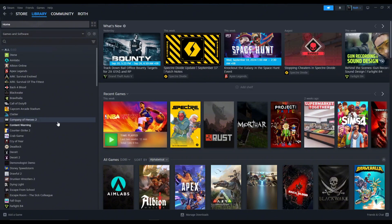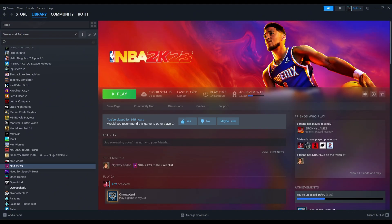Let's say this is the Risk of Rain 2 game that you have. I don't have it currently, so I'm gonna use NBA 2K23 for example. This example that I'm gonna show is just to fix the files of the game.